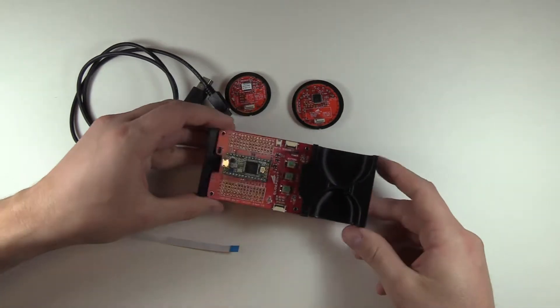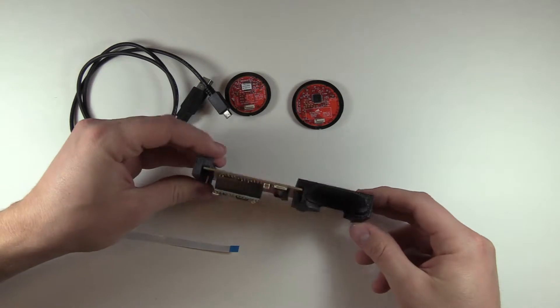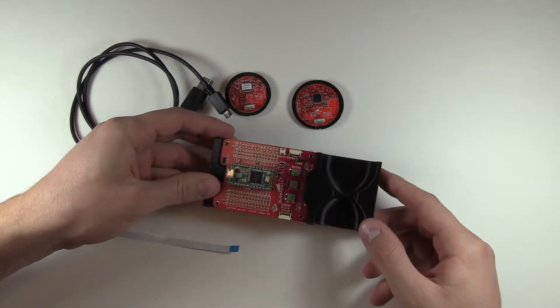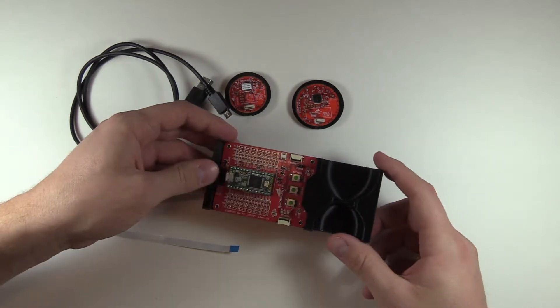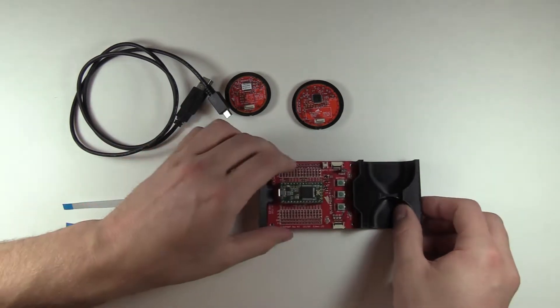Carrier trays serve two purposes. First, to hold the dev board off the surface, and second, to hold the circle trackpads in place so they aren't flopping all over the place.